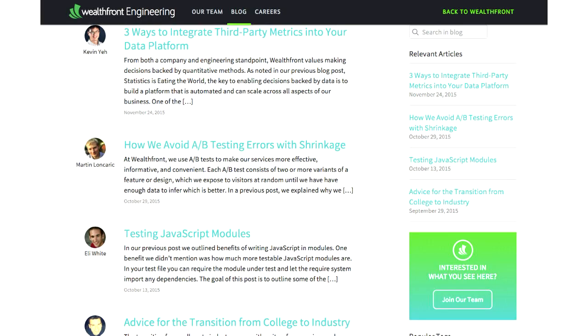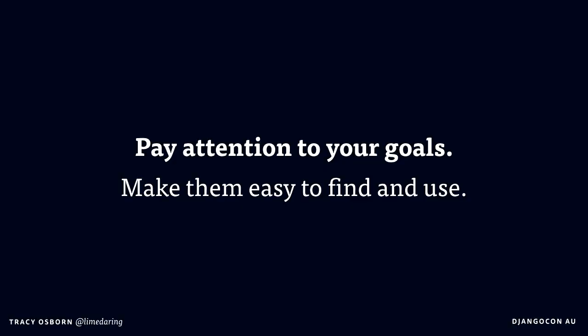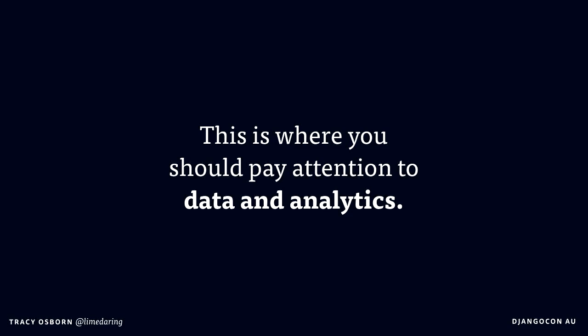This doesn't have to be buttons — the Wealthfront engineering blog argues that they want people to read articles written by engineers and think 'wow, this looks like a great place to work.' There's a bright green badge on the right side to draw the eye, and hopefully people will click on it and apply to work at Wealthfront. In general, try to pay attention to your goals, make them easy to find and use, and think about that when you're working on design — not just how it looks, but how it's working. This is also a place where you need to start paying attention to data and analytics, because after you release something you should see whether it's working the way you want.